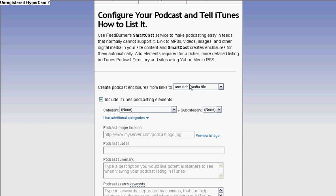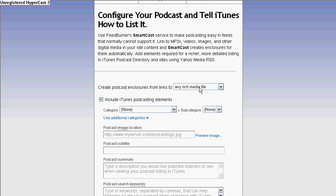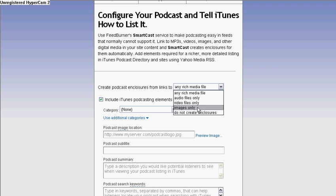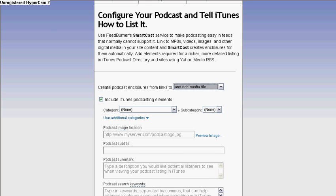And this is the part where you get set up for iTunes. In this section, I'm not going to put in information, but I'm going to briefly go through some of the categories. If you want to create a podcast enclosure from links to any rich media files — audio files, video, images — I want to keep it at any rich media files, because I do all three: audio, video, and images.